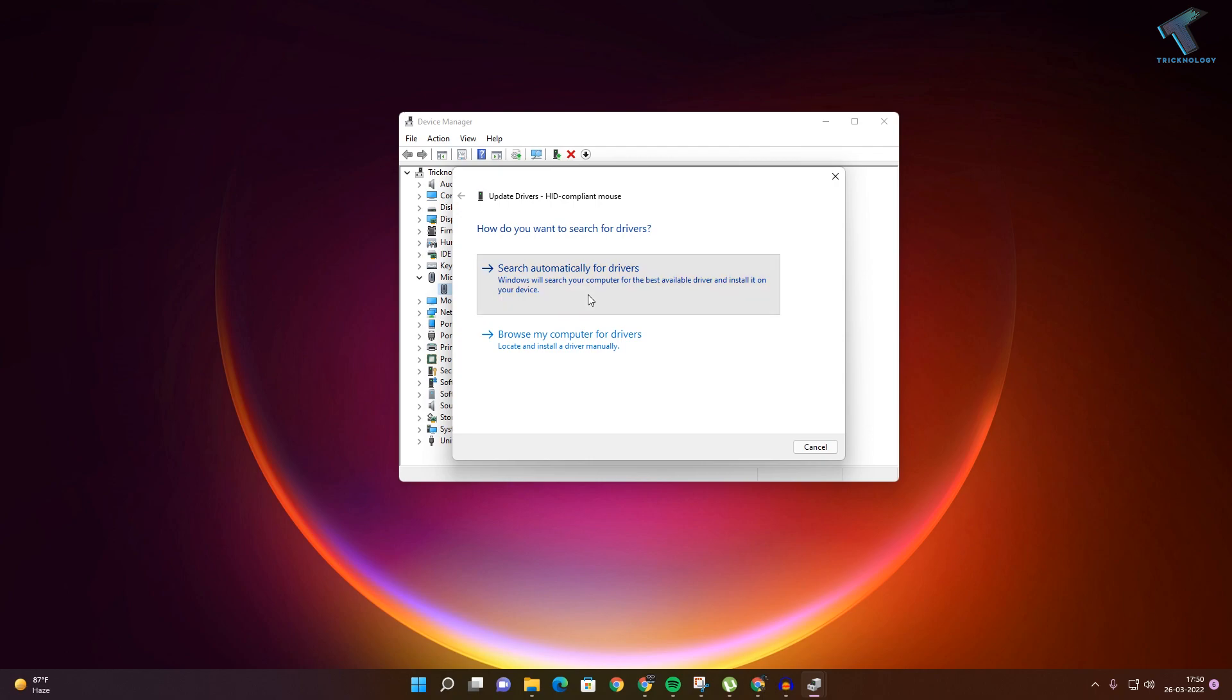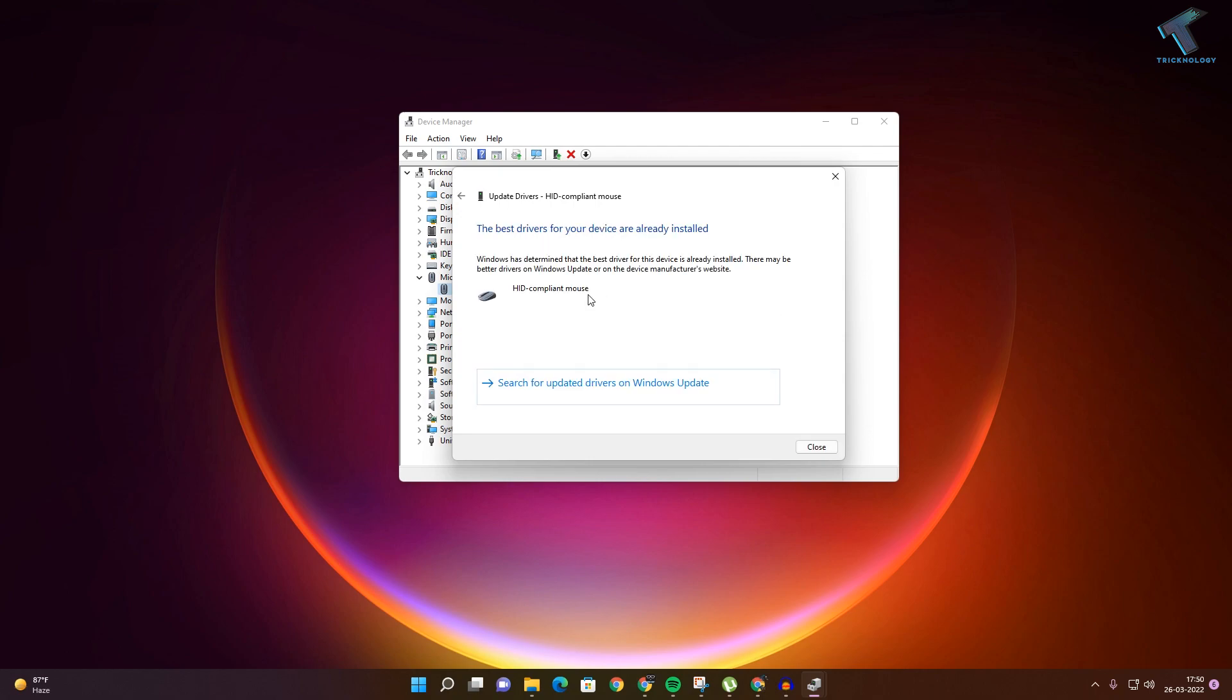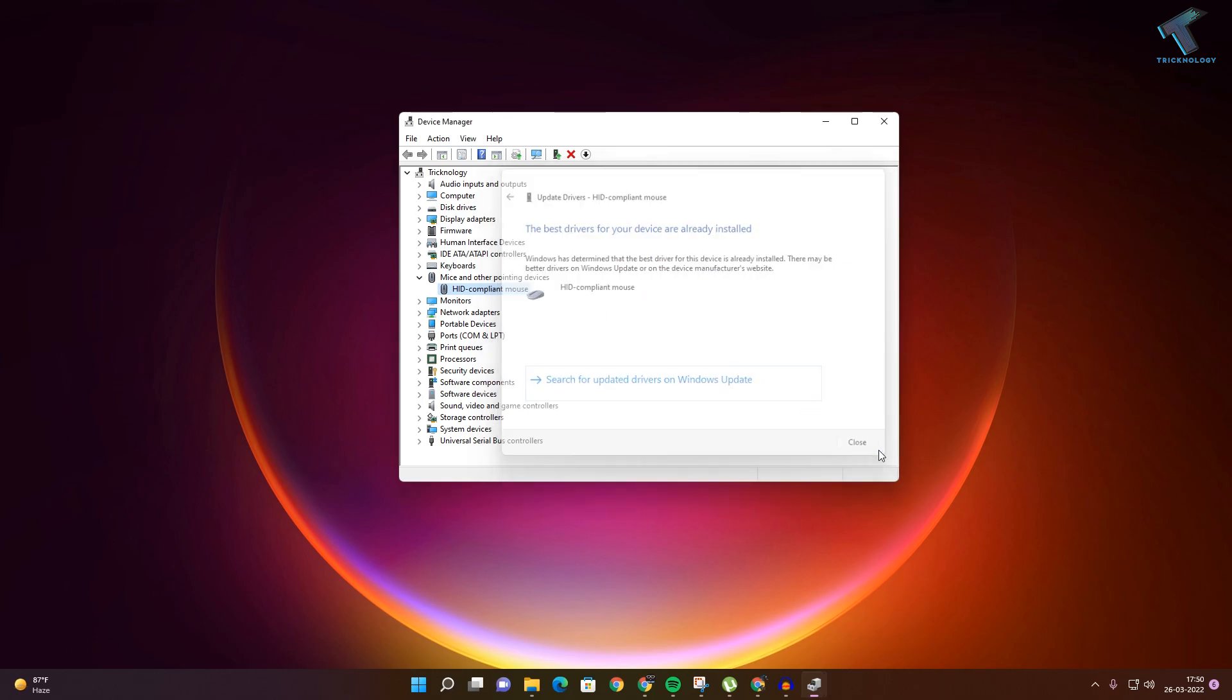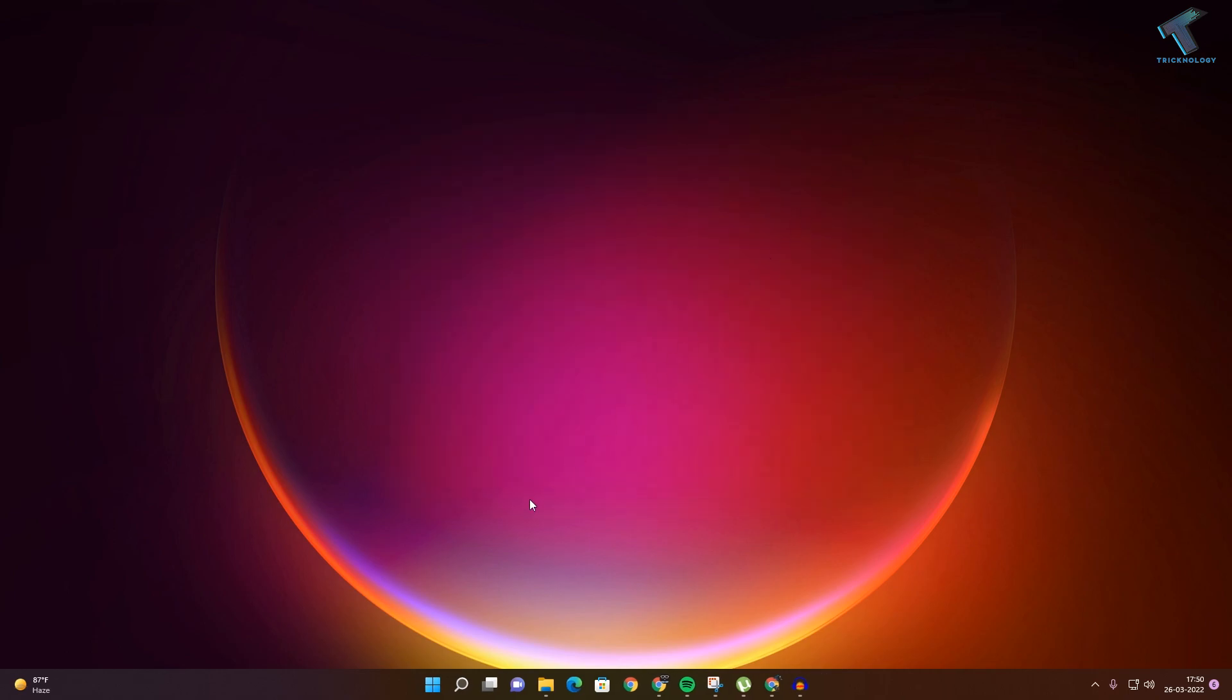It will automatically search from the internet. Make sure that your internet is connected. As you can see, I am already using the latest version of this driver, so I will close this window.